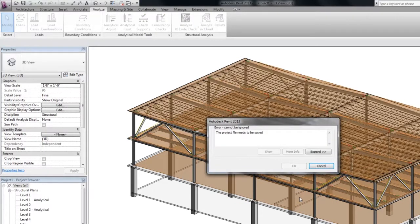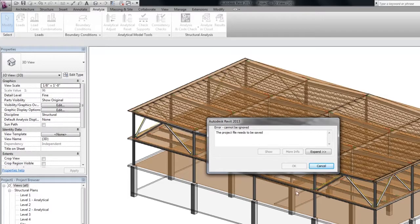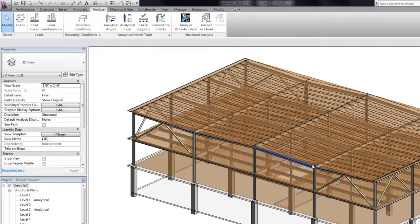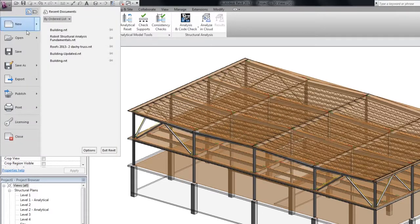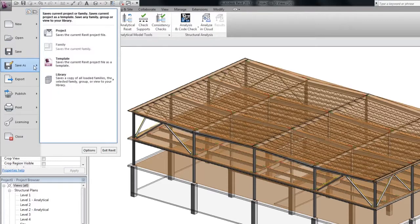First of all, before you send your model to the cloud, you need to remember that every project needs to be saved. So let me quickly save my project and re-run analysis.